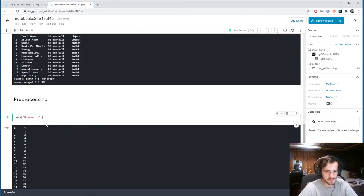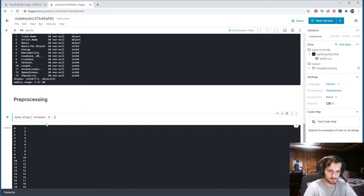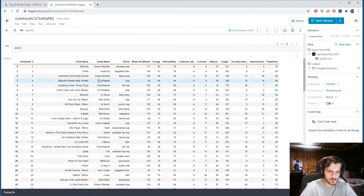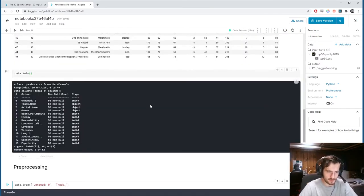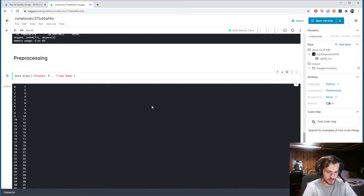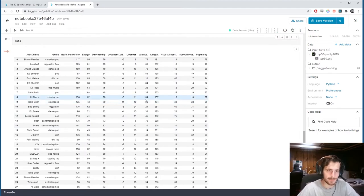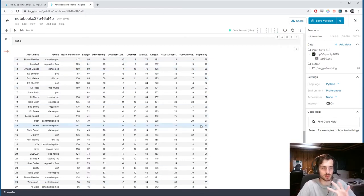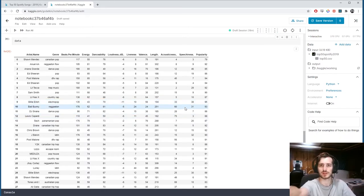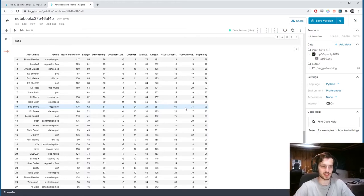Let's start pre-processing. We'll drop the 'Unnamed: 0' and 'track name' columns using data.drop with axis=1. Then for the popularity column — which is what we're trying to predict — we're going to quantile-cut it into two bins: one for low popularity and one for high popularity.